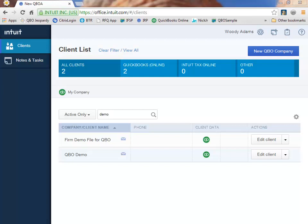I'm already logged into my new QBOA account, but to do so, all you need to do is go to office.intuit.com and enter in your existing Intuit ID and password. Don't worry, if you don't have one, you can create one there.